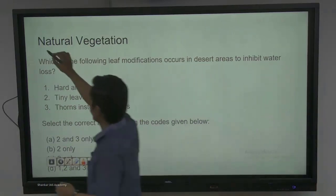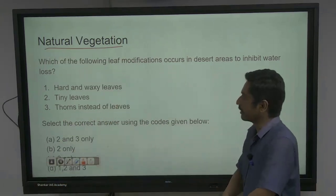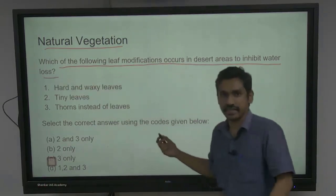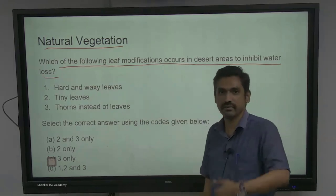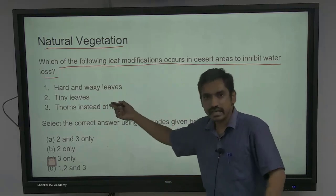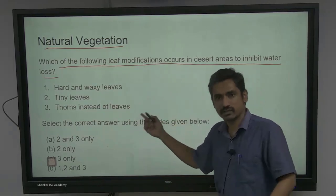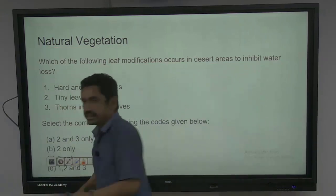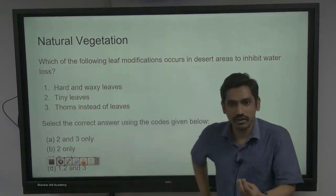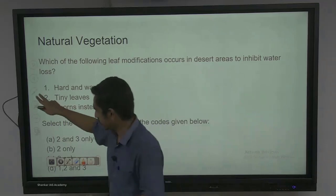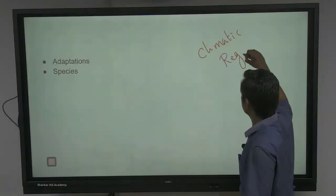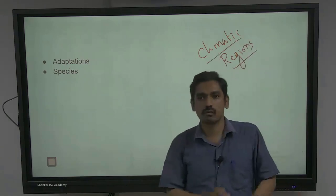Let's talk about natural vegetation. Which of the following leaf modifications occurs in desert areas to reduce water loss? Hardened waxy leaves — yes, they enable you to reflect a good amount of radiation. Tiny leaves — yes, you want to reduce transpiration. Thorns instead of leaves — reduce transpiration again. Answer is all three. If I am going to ask you questions on adaptations for natural vegetation, there are only two ways. First, there are different climatic regions, and each climatic region has one specific type of forest. For example, in Mediterranean climate, you have sclerophyll forest — a landscape dominated by shrubs.